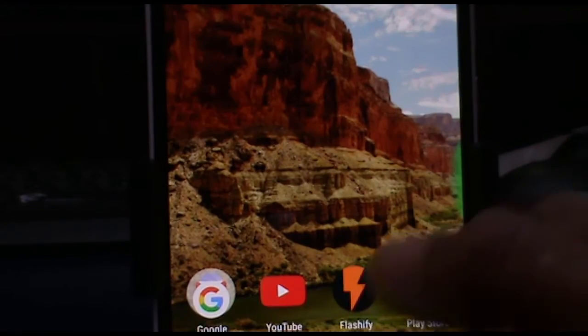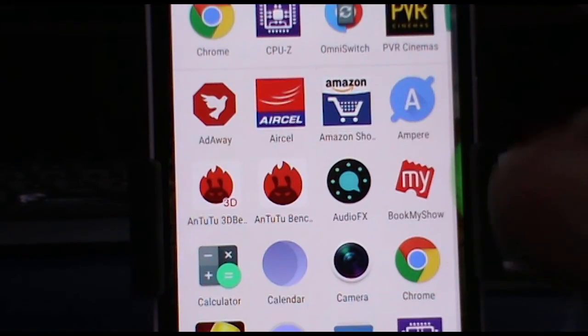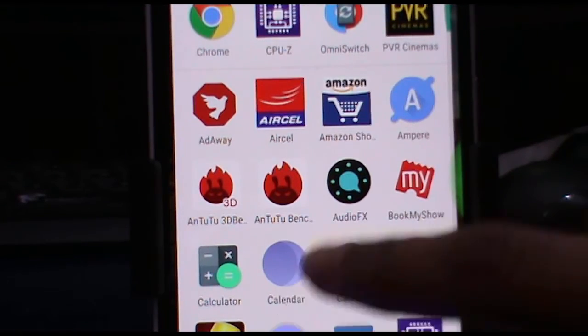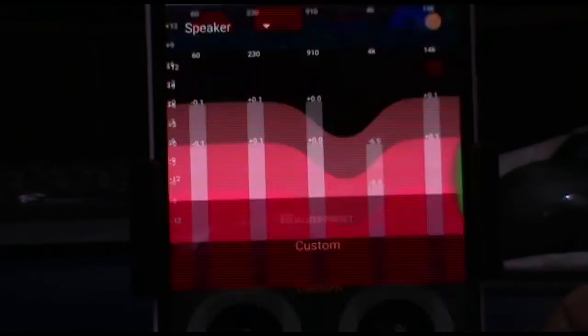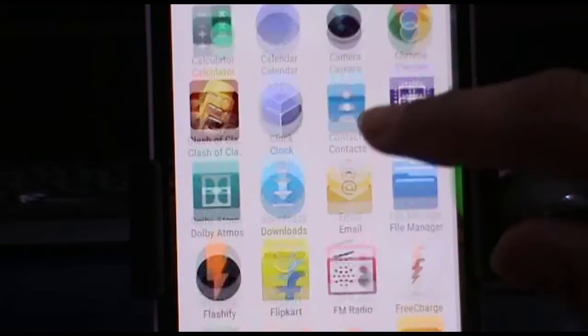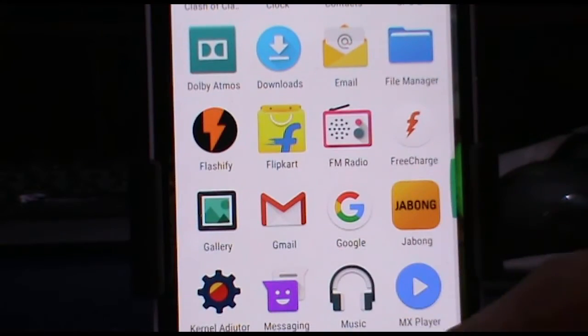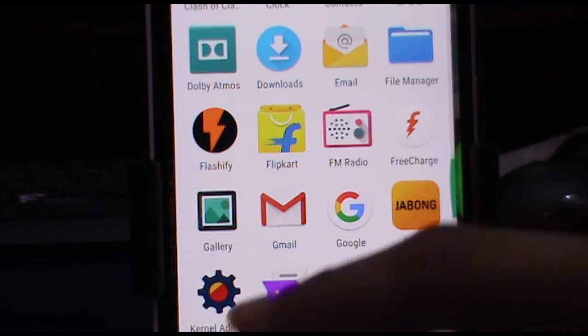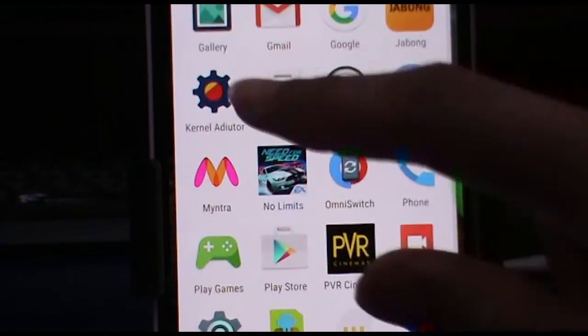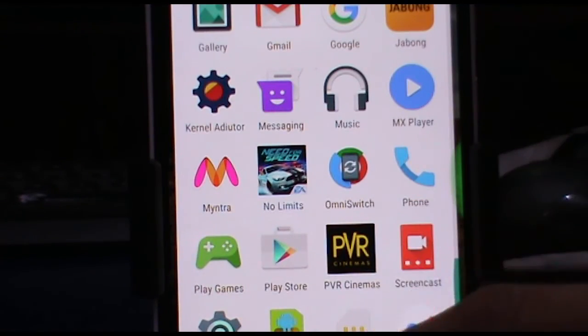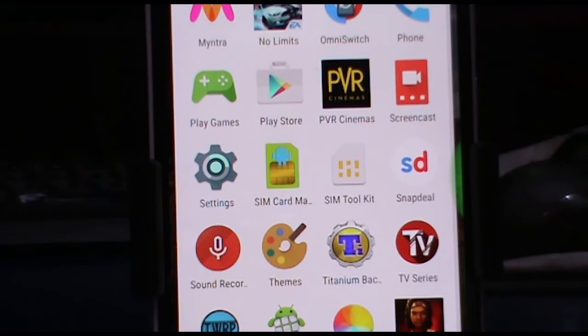And now let us see what additional apps do we get. So first of all is AdAway, and audio effects is pre-installed which is nice. FM radio is present, so that's kind of good. And kernel auditor is present and omni switch.